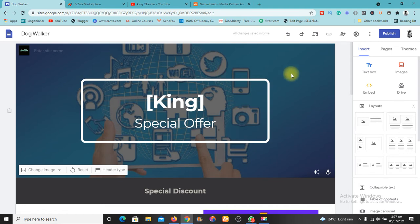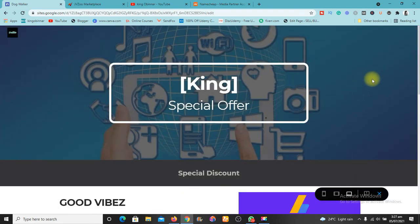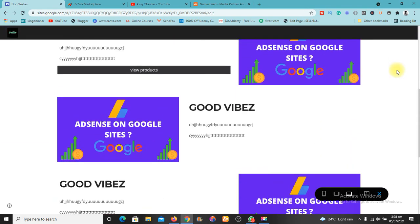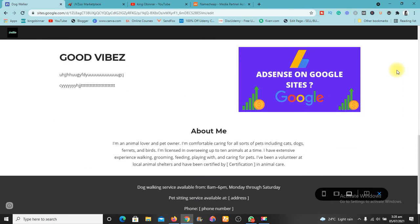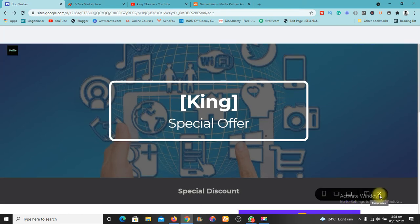I'm going to show you exactly how to create the website and some of the affiliate links that you can get and start promoting today to start making sales. This video is going to be in two parts — I will drop the second part after this first one, so make sure to watch. In this video, we're going to learn how to create what you're seeing on the screen right now — this is your website created on Google Sites.